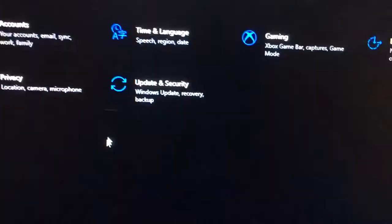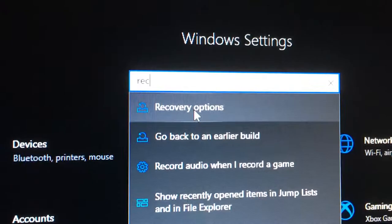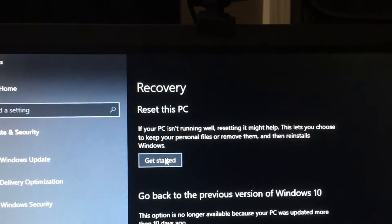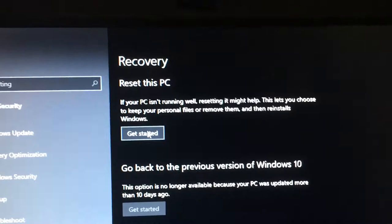Type recovery, and the first option should be Reset this PC. When you reset it, you should be able to keep your documents but you'll lose your applications. That's to me the easiest solution, but it's very drastic.